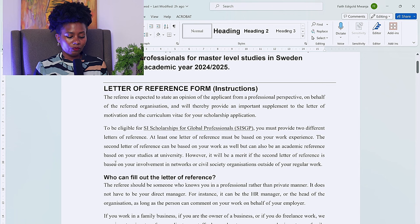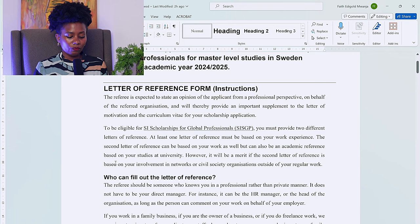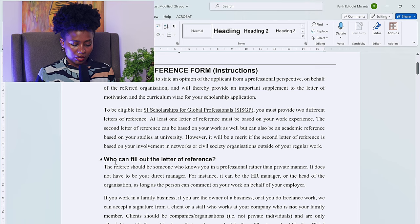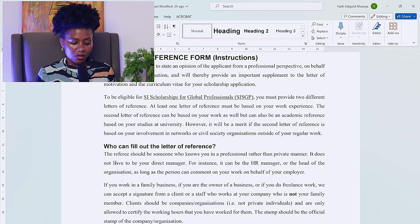Who can fill out the letter of reference? The referee should be someone who knows you in a professional rather than private manner. I get quite a number of people who ask me to be their referee, but if I've not worked with you directly I'm not able to — I need to know you professionally. It does not have to be your direct manager; it can be an HR manager or the head of the organization, as long as the person can comment on your work on behalf of your employer. If you work in a family business, are a business owner, or do freelance work, a signature from a client or non-family staff member can be accepted.